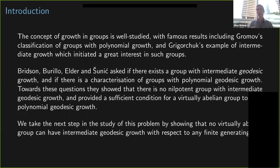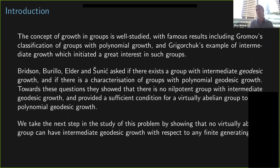They asked: is there a classification of groups with polynomial geodesic growth, and do there exist any groups with intermediate geodesic growth? Toward these questions they showed that for nilpotent groups there is no intermediate geodesic growth — a nilpotent group either is virtually cyclic and has polynomial geodesic growth, or is not virtually cyclic and has exponential geodesic growth with respect to all generating sets. In the same paper they showed a sufficient condition for a virtually abelian group to have polynomial geodesic growth with respect to at least one generating set. That's about all that was known.